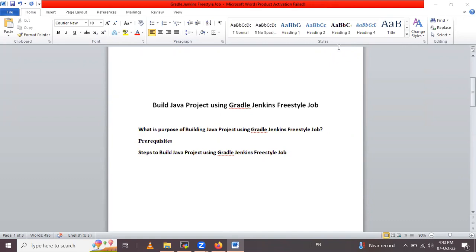After that we will see the prerequisites for that project, then we will see the steps to build a Java project using Gradle with a Jenkins freestyle job. In that we will cover configuring Gradle in Jenkins, how to configure Gradle in tool configuration, then create a new freestyle job, configure the source code management, how to configure the build steps, and then optional post build actions.